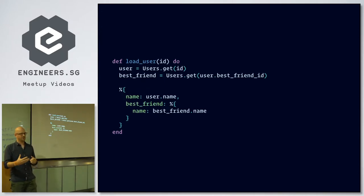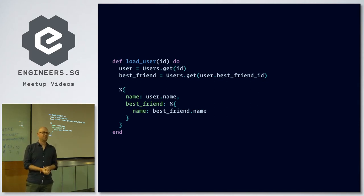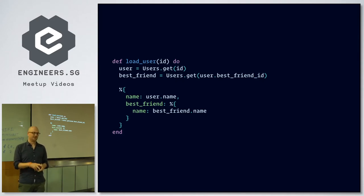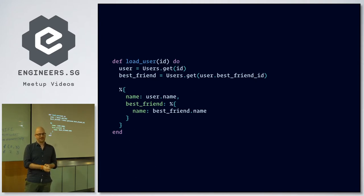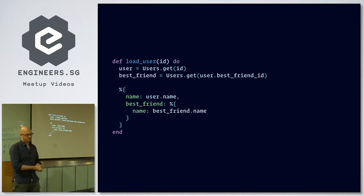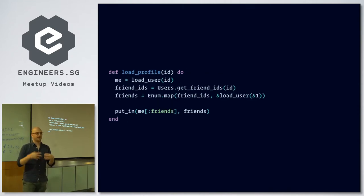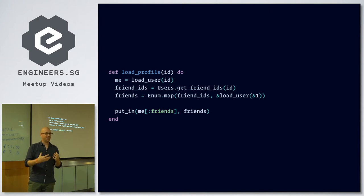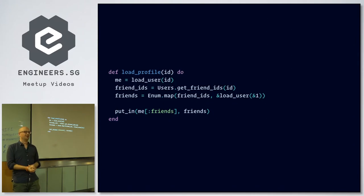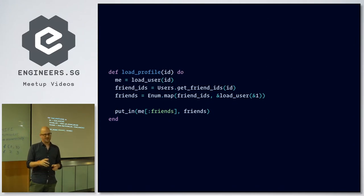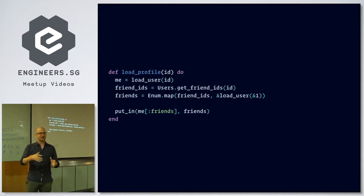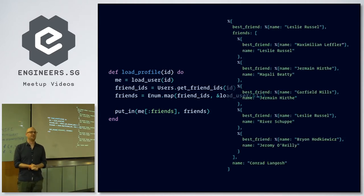So if we load a user and a best friend, the function can look like this. You say to the users context, get this ID, you get back a user, and for the best friend you get the best friend's ID and send it to the users context to get back the best friend. Then to get the full dataset requested by the query, the load profile function loads the user, requests the friend IDs, maps over them to load the same function for those friends, and combines the two results in a single map.